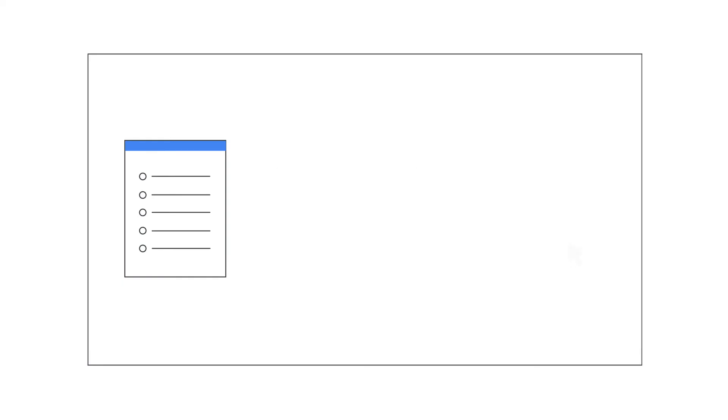The daily reports you get with DMARC help you identify any potential issues with your email, like suspicious messages or issues with authentication.